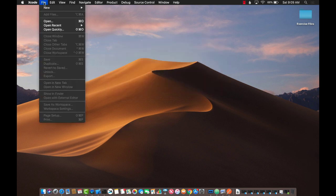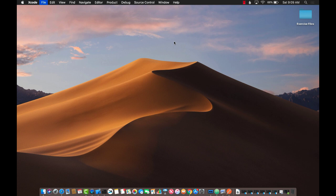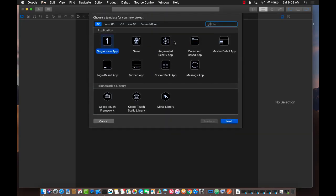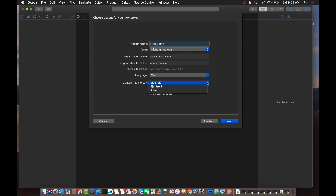I'm going to create a new project. From the project templates, you can see there are different kinds of applications. This time we'll select the augmented reality project template because it gives us a good starting point. Go ahead and say next, then name your project anything you want. I'm just going to say hello ARKit. Make sure you select Swift.